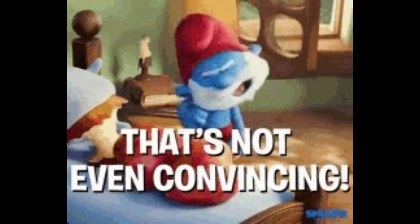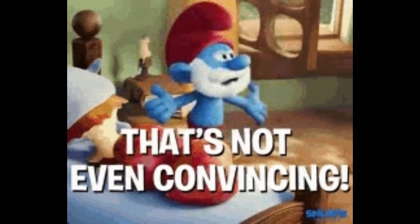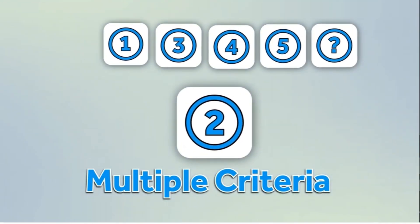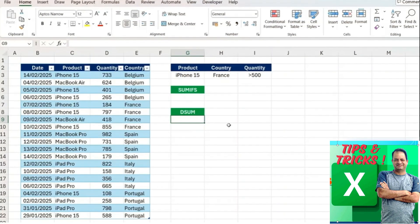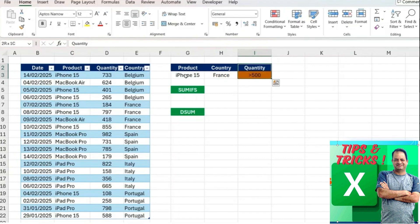That's the first example but you might not be fully convinced about the DSUM function. So let me show you where it works even better which is when there's a couple of criteria.